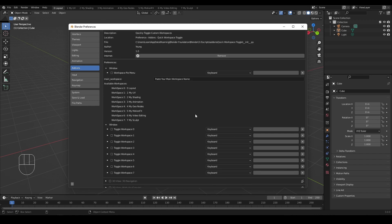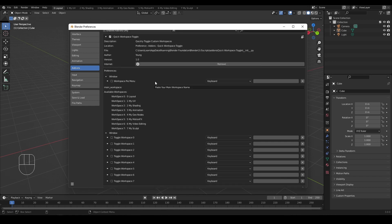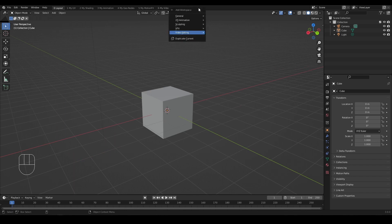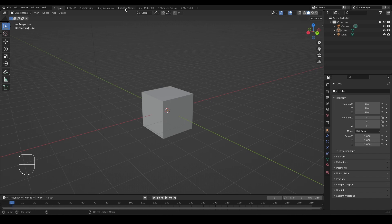Before getting into the details, we need to set up a few workspaces. As you can see, I have made a few custom workspaces to my liking. You can add new ones from the plus icon. The name does not matter, as long as it fits your need.